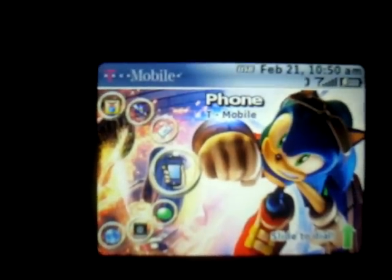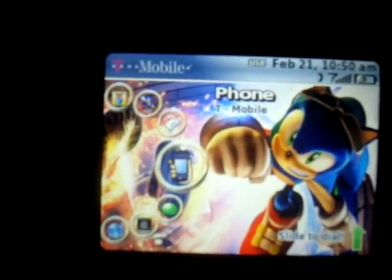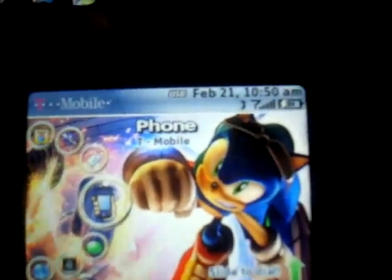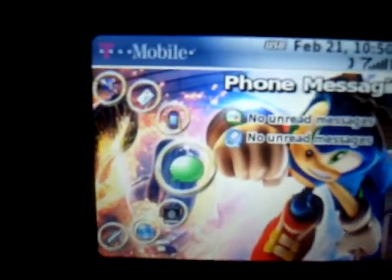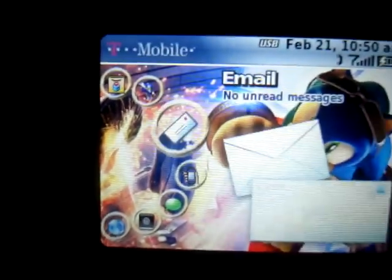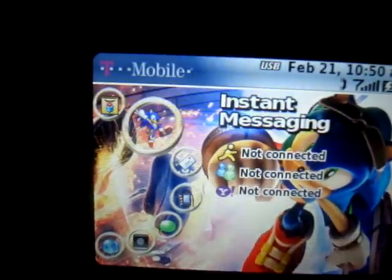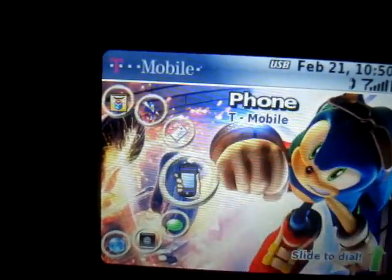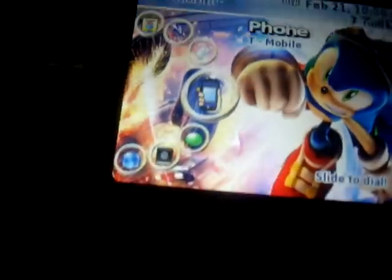As you can see, I have Sonic on here for lines. Different icons and stuff. It all comes with it.